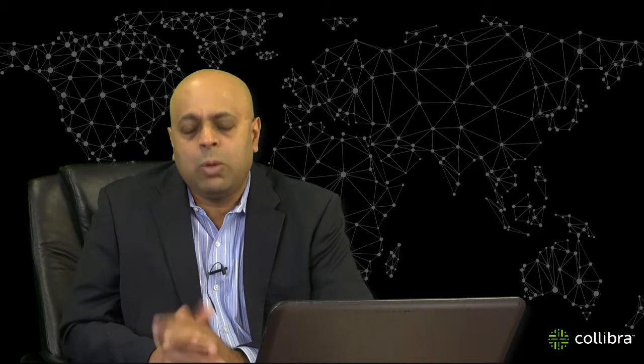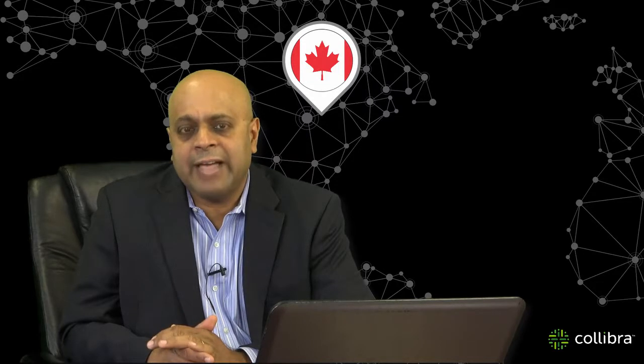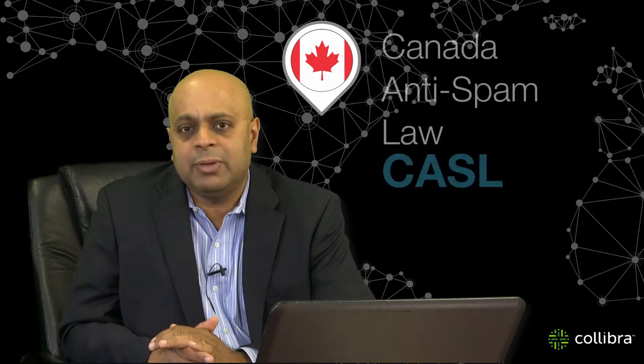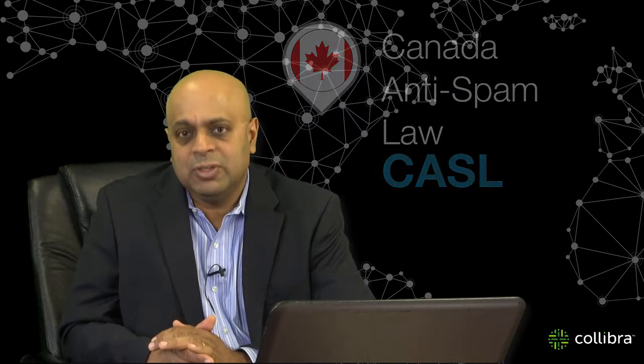So as I said earlier, GDPR is just one example of data sovereignty legislation. What are some other examples of similar legislation? So Canada has a Canada anti-spam law, which is CASL.